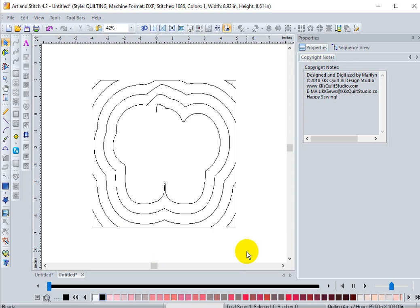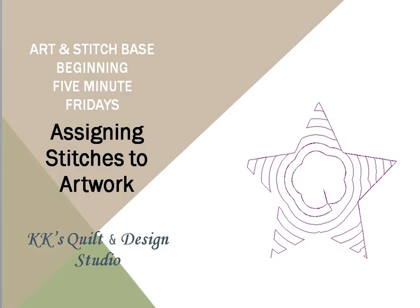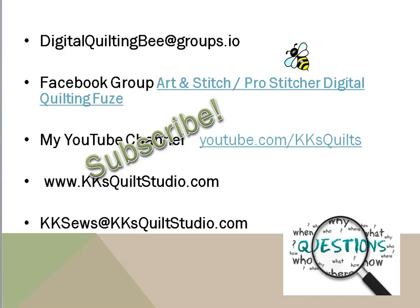Remember, drop me a line by email, contact me through my website, or subscribe to my YouTube channel. Thanks again for joining me. Bye for now.